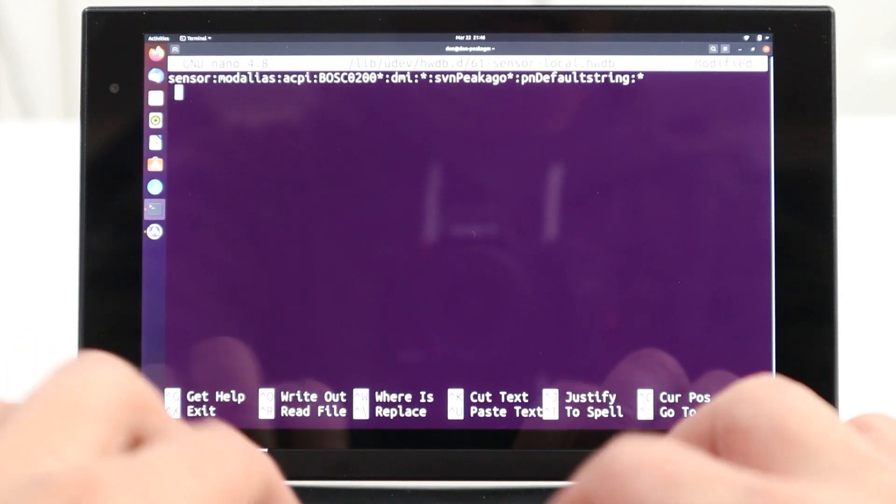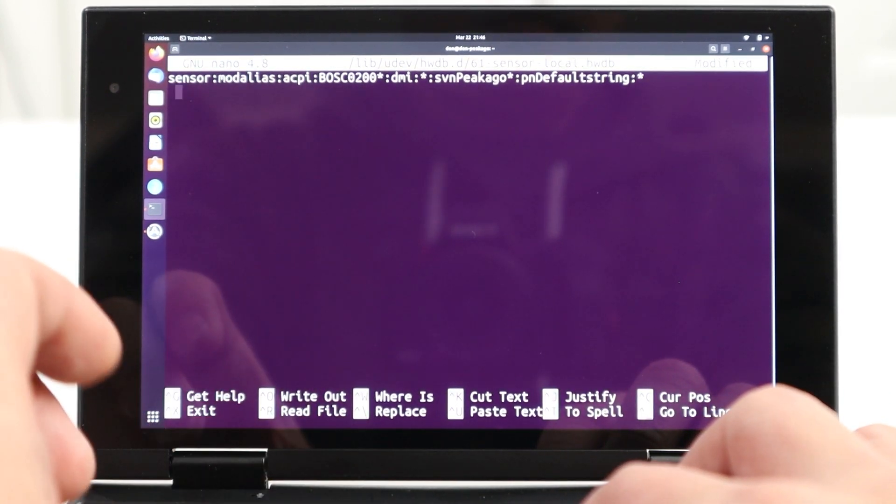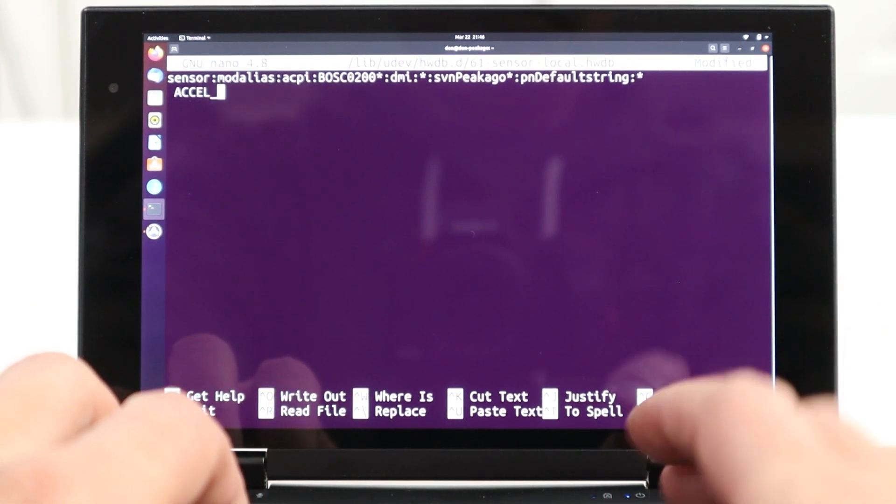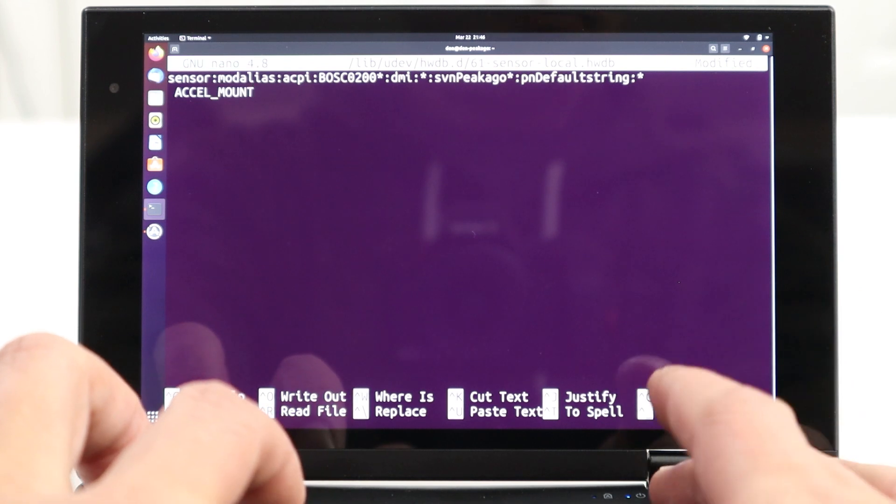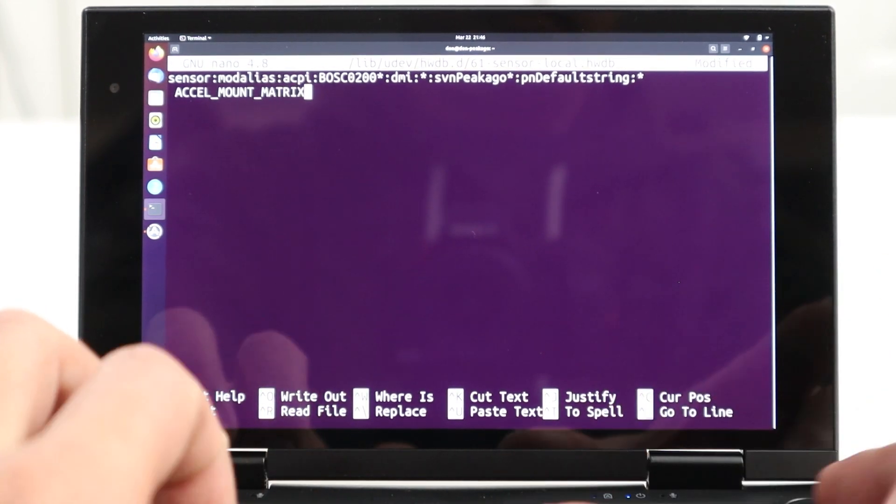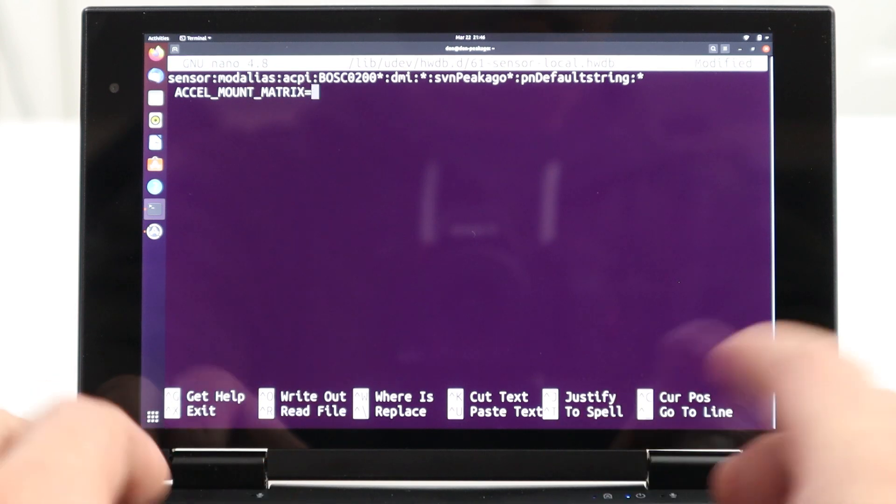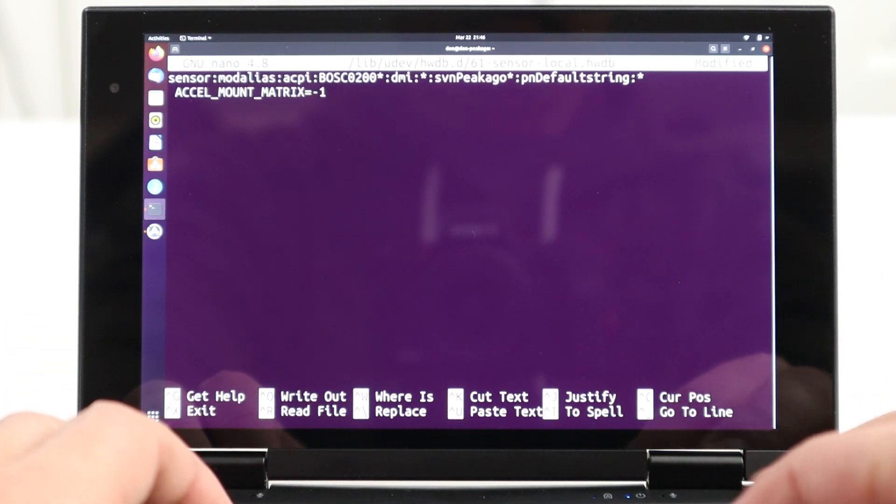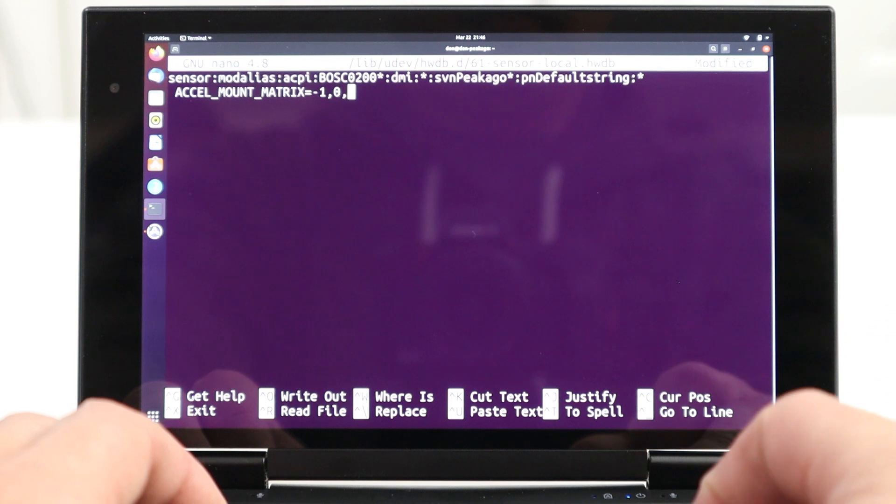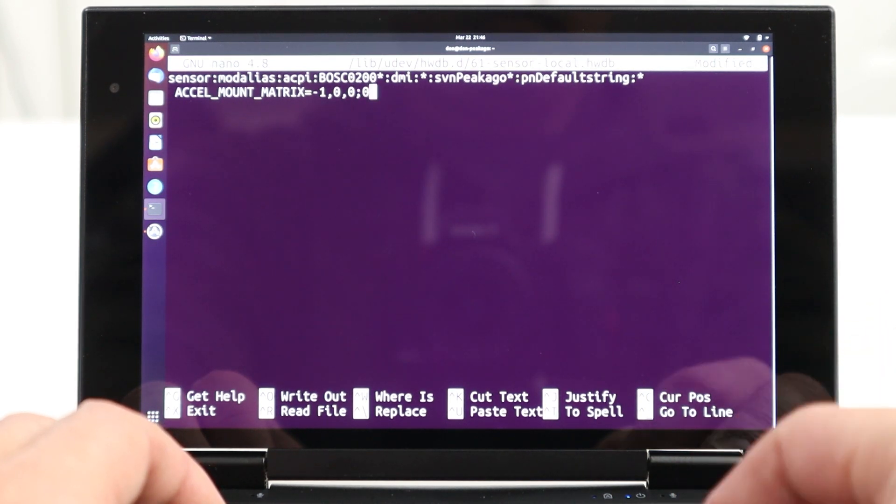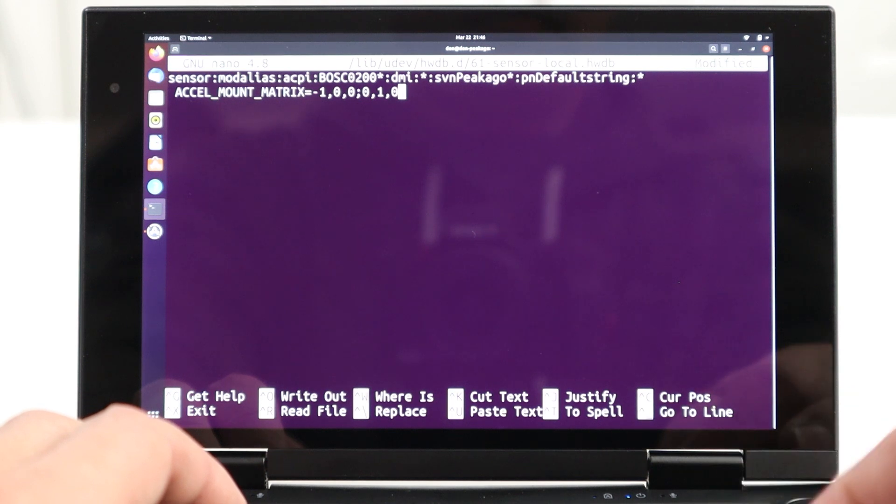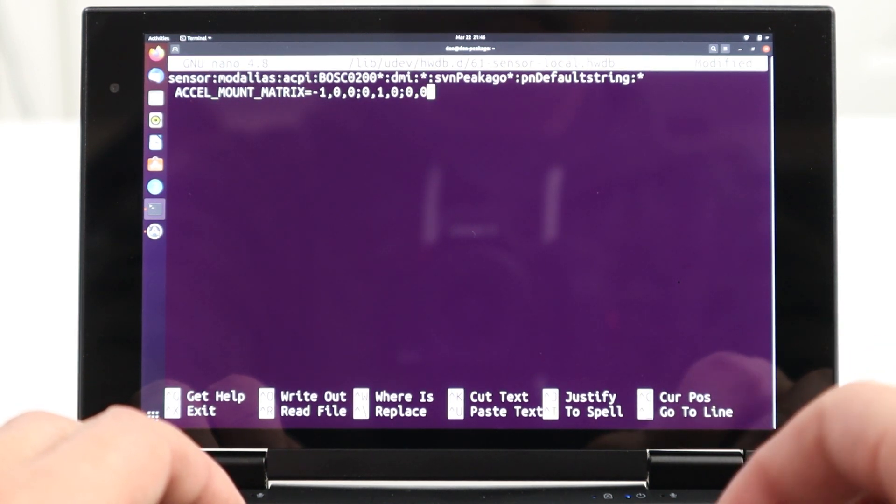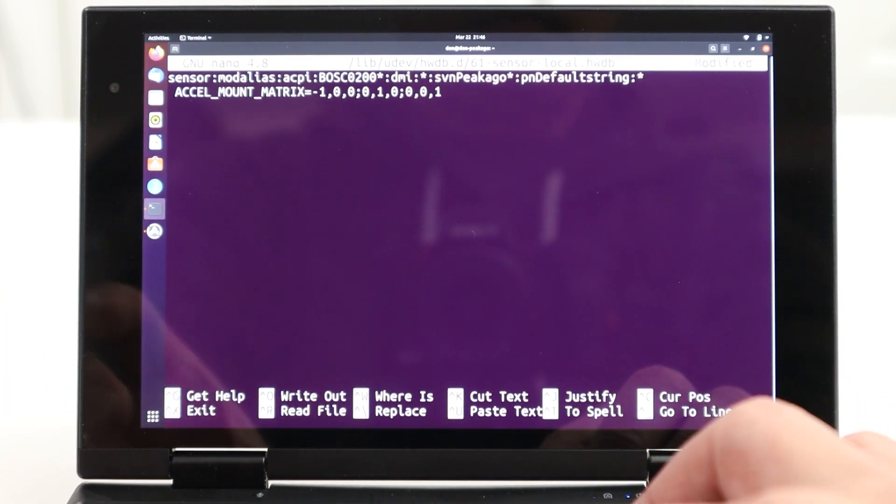you hit enter and then hit space and then do capital Excel underscore mount underscore matrix equals. Now, this first bit and the second bit and the third bit, it revolves around the screen itself. So, the first one we need to modify is negative one or dash one comma zero comma zero semicolon zero comma one comma zero and then another semicolon zero comma zero comma one. Now, the last two bits I did not change.